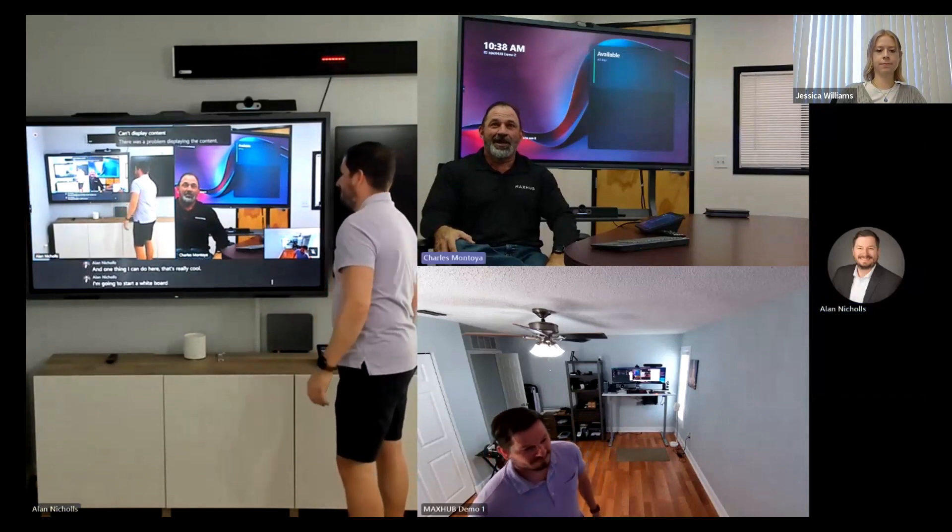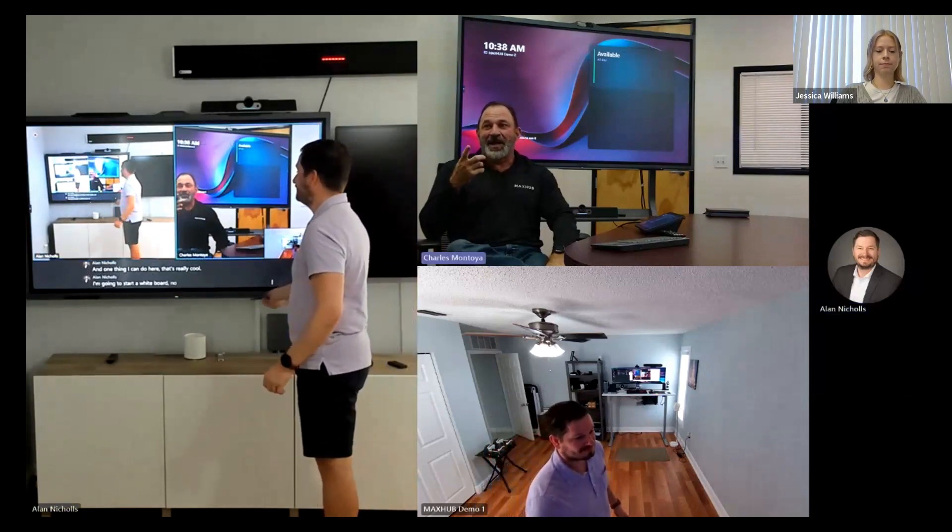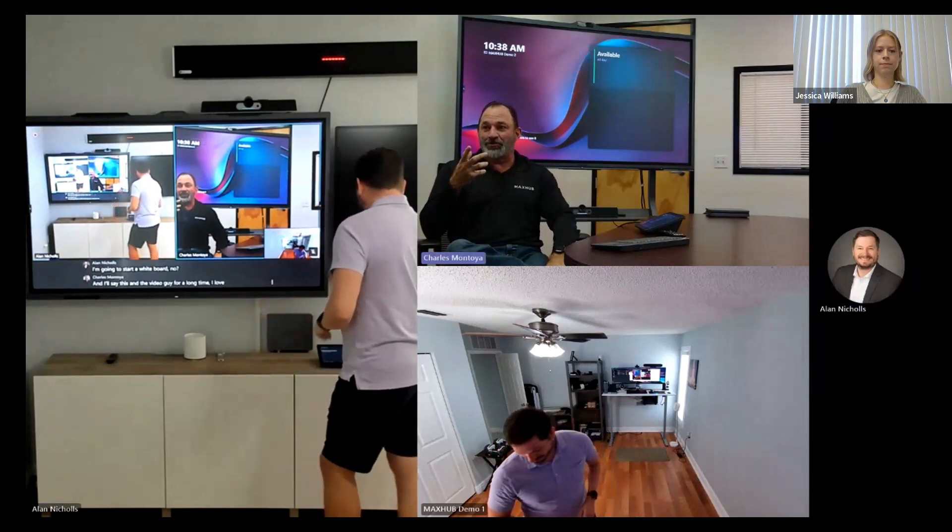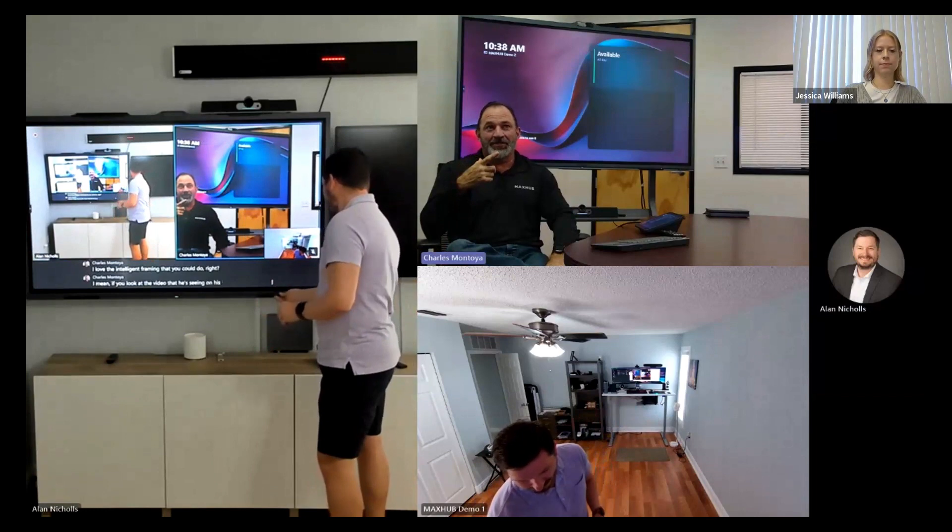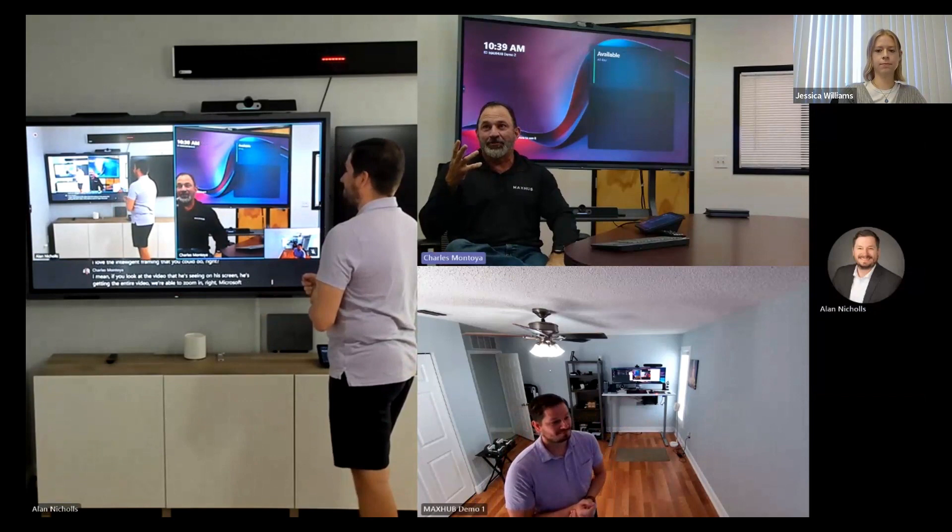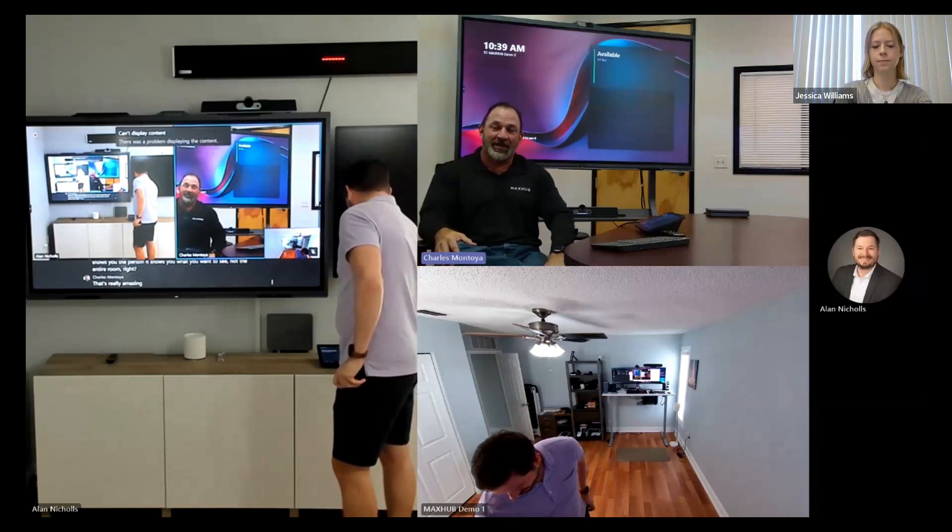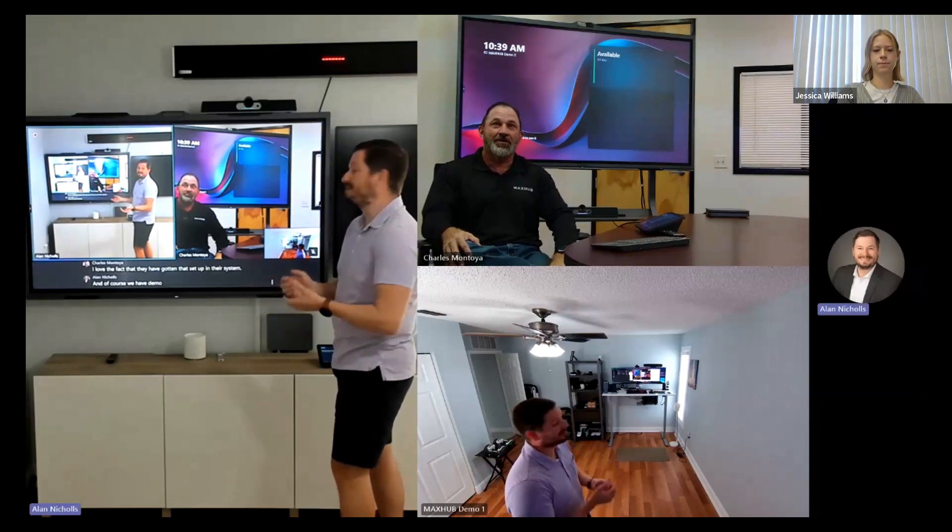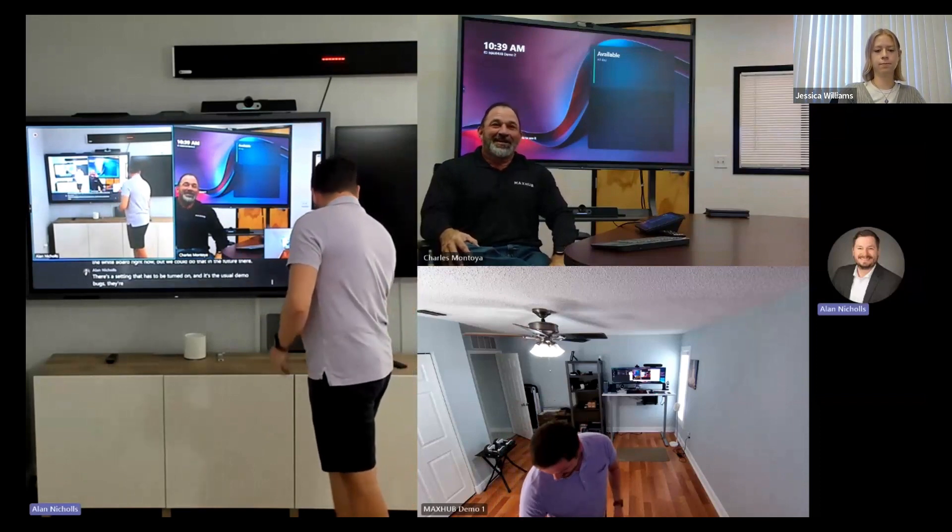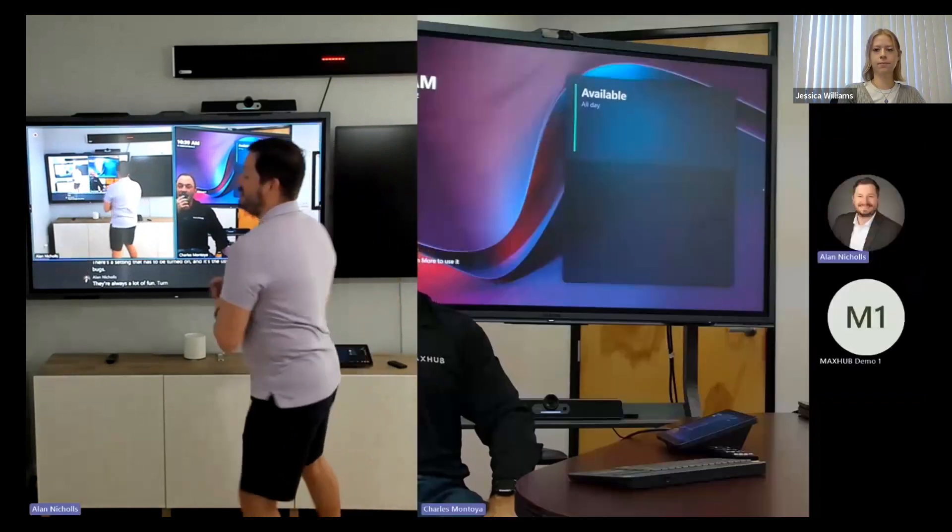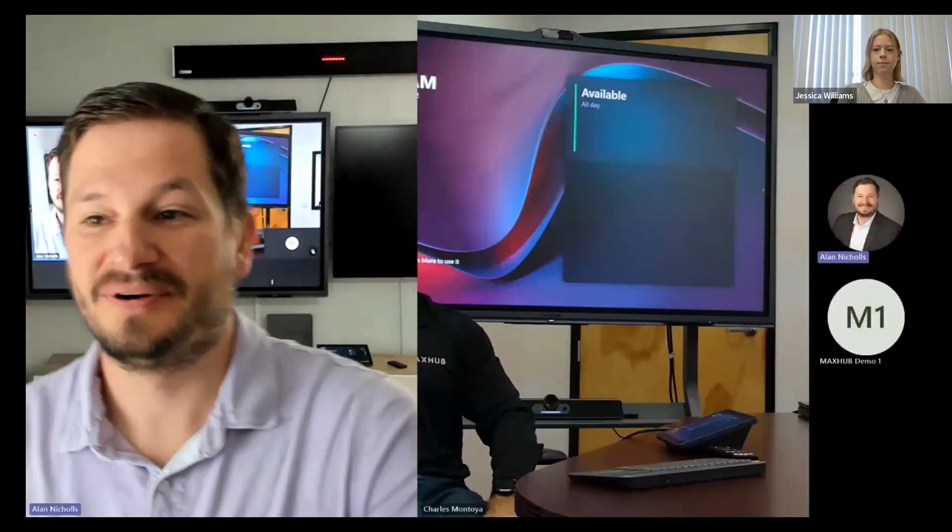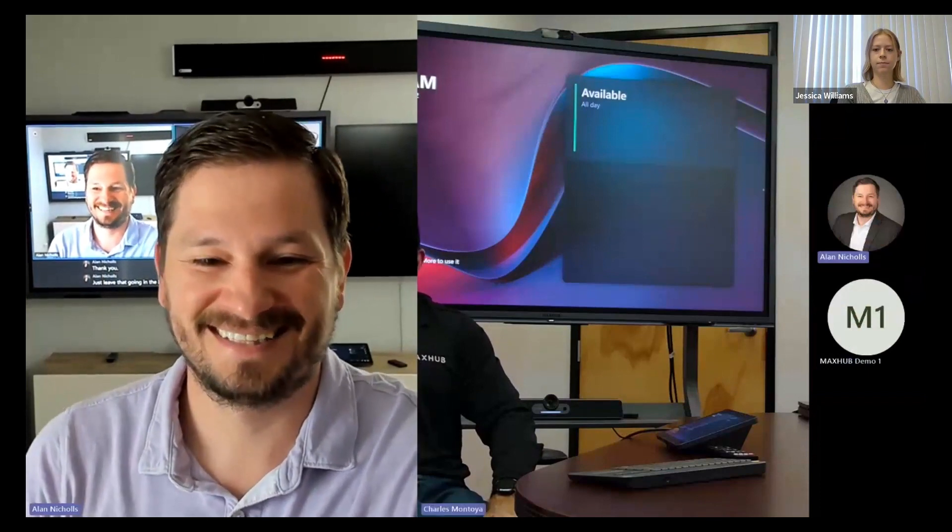And one thing I can do here that's really cool, I'm going to start a whiteboard. And I'll say this, as a video guy for a long time, I love the intelligent framing that you can do, right? I mean, if you look at the video that he's seeing on his screen, he's getting the entire video. We're able to zoom in, right? Microsoft Teams automatically zooms in and captures a person and shows you the person. It shows you what you want to see, not the entire room, right? That's really amazing. I love the fact that they, they've gotten that set up in their system. And, of course, we have demo bugs. And I'm not going to be able to show the whiteboard right now, but we can do that in the future. There's a setting that has to be turned on. And it's the usual demo bugs. They're always a lot of fun. No problem at all. I can just leave that going in the background so we can watch it.